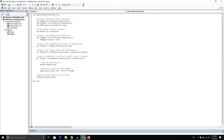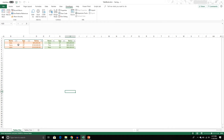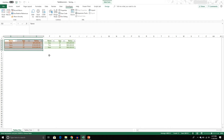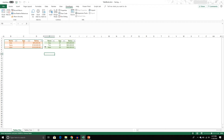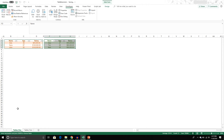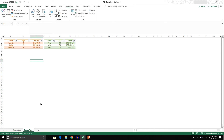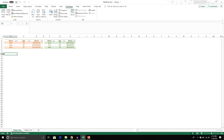That concludes this video. In the next video we're going to expand from exporting just one list object to multiple list objects. First we'll export two list objects from a single worksheet, then we'll export all list objects in a single workbook across multiple sheets. If you have any questions please comment below, and please like and subscribe — that helps a lot. See you next time!